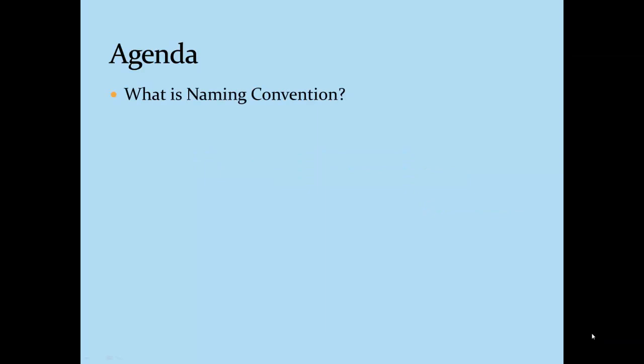Let's look at the agenda. We'll start with what is meant by naming convention, what are the importance of naming convention and why it's a must to follow the naming convention during development or coding.